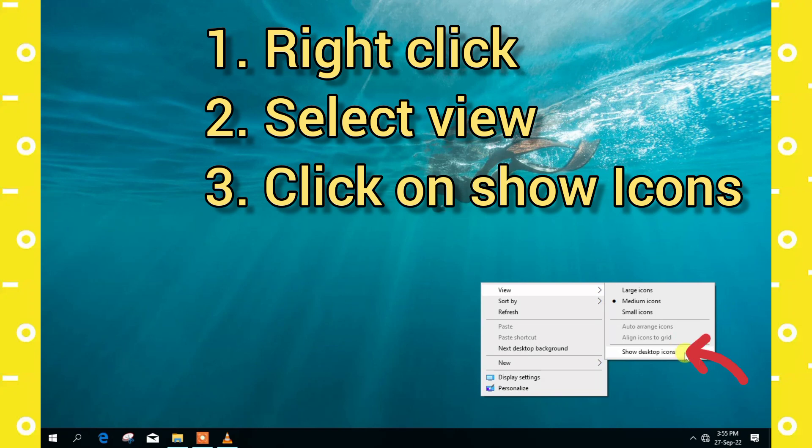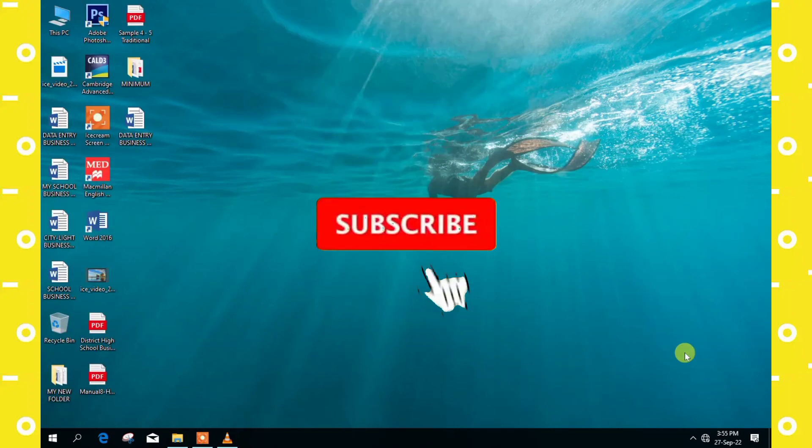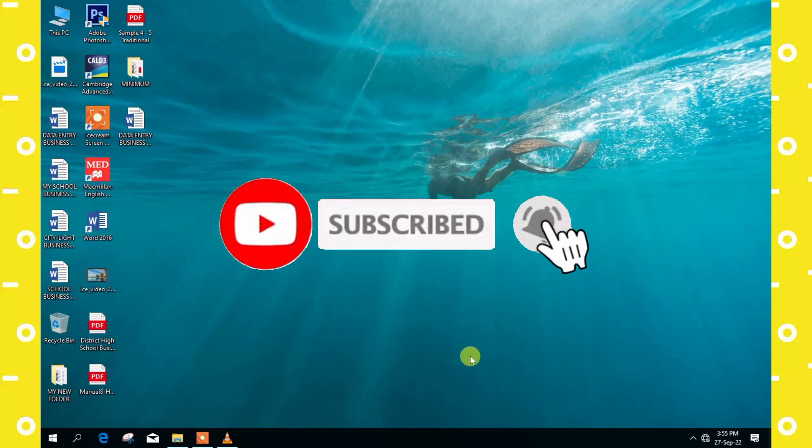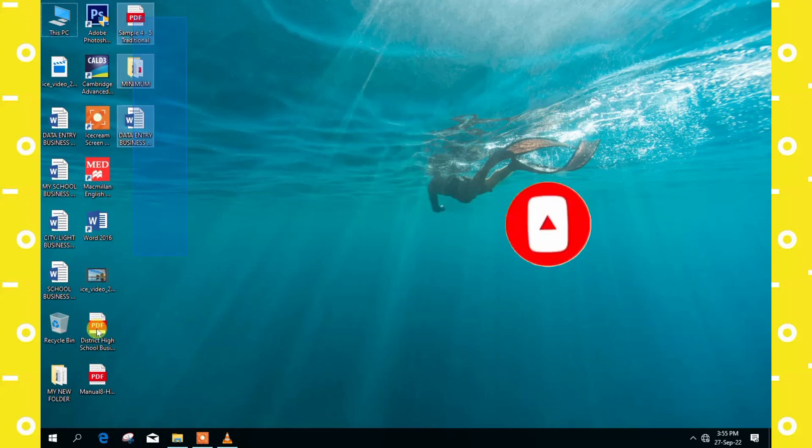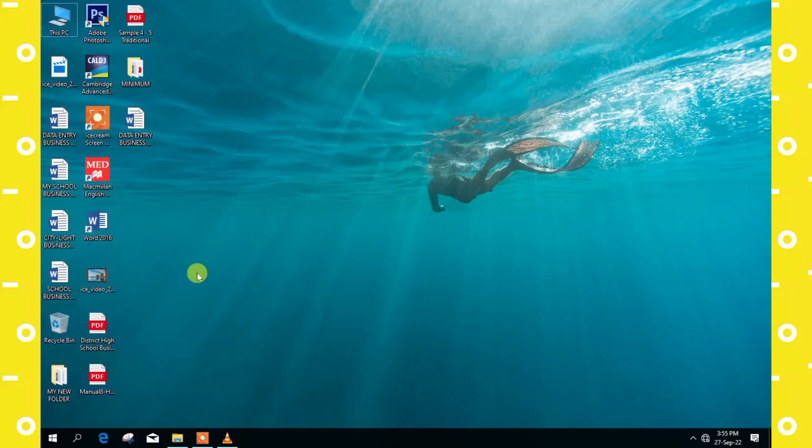I think this video will help you to either hide or show your icons on computer desktop. Thank you. Subscribe to this channel for more educational videos. Goodbye.